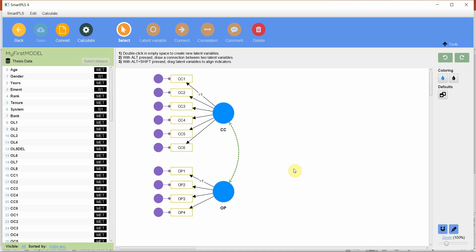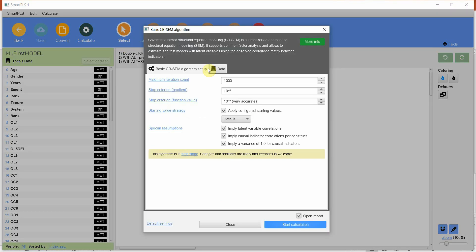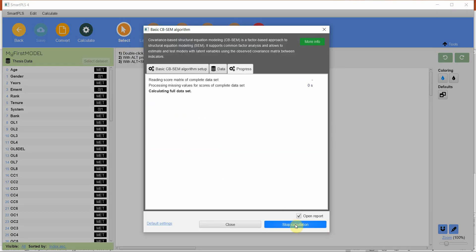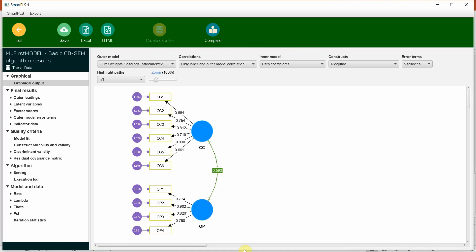There is discriminant validity as well that needs to be established in order to assess the construct validity, but we will look into that in coming lectures. So how do I check? Just go to calculate basic CVM algorithm. Start.